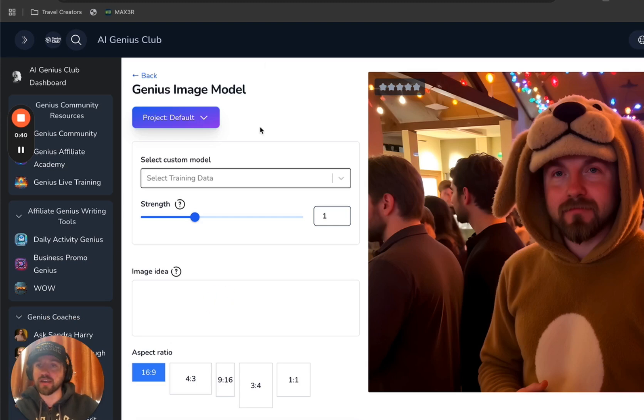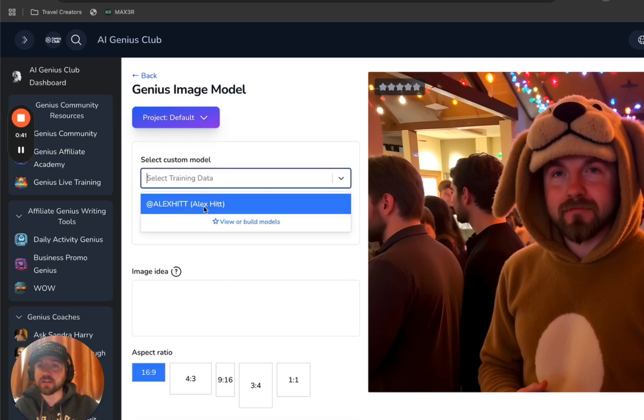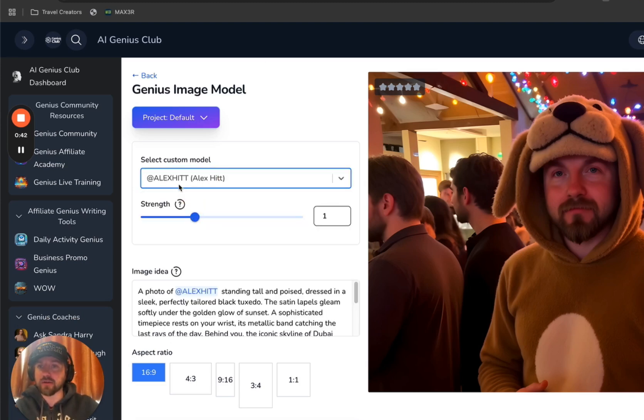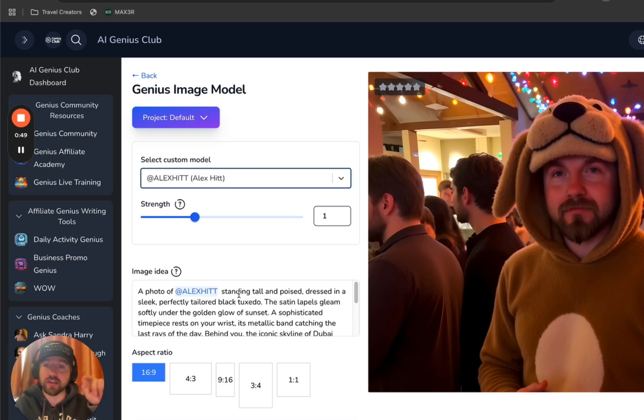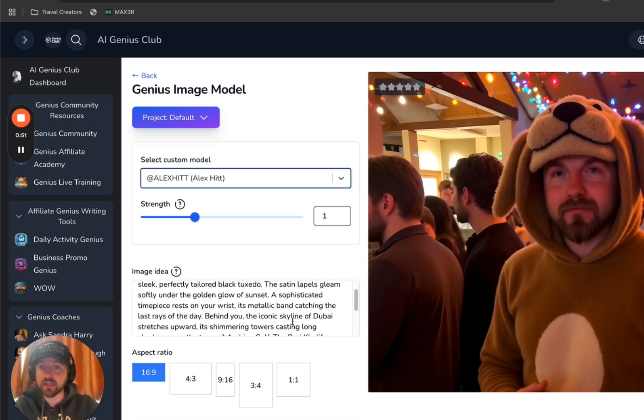So what I'm going to do is I'm going to select the model that it was trained on, which is the Alex Hitt model. And like I said, that was discussed in the previous video on how to upload your images to how to train the model. So it creates these AI images that look just like you.